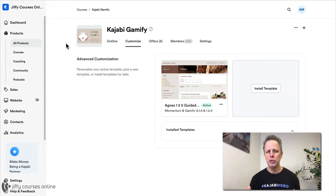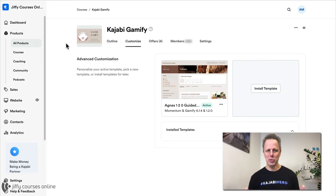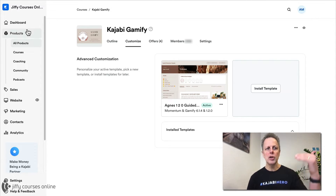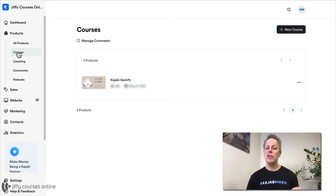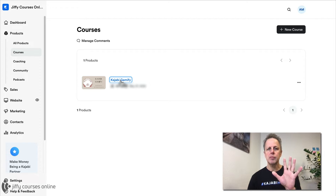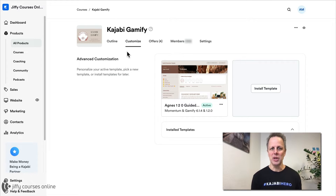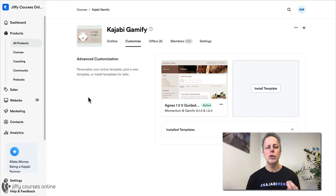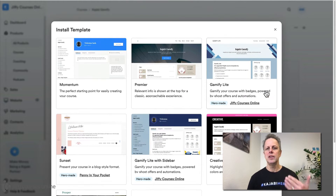Before we dive deep into how to use the batches and what you can do with them, let's first talk about where you can find them. They are in your Kajabi app already. Go to your account, go to your dashboard, go to products, go to all products, and visit your courses. The batch templates are a template for your courses. When you are at your courses, click on your course and you can customize your template. You can also install a new template, and when you press Install Templates, a window will pop up with seven different styles you can install.